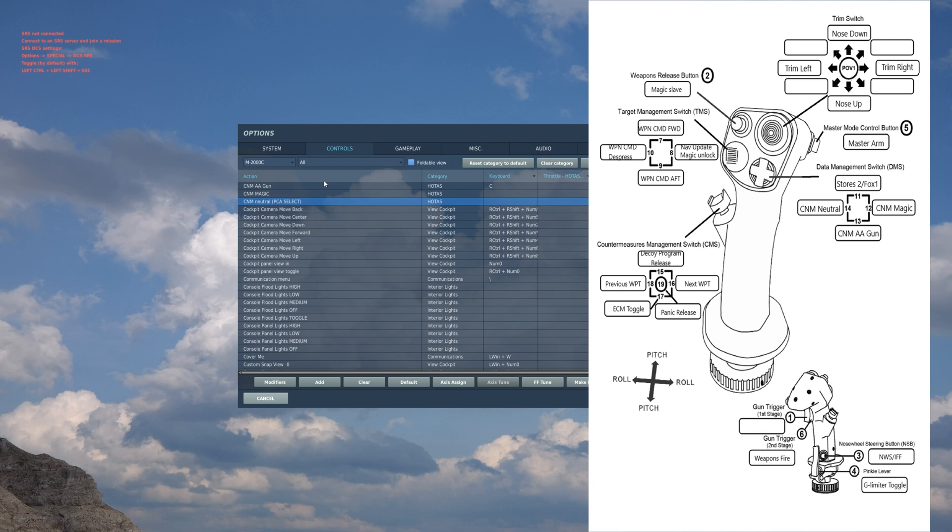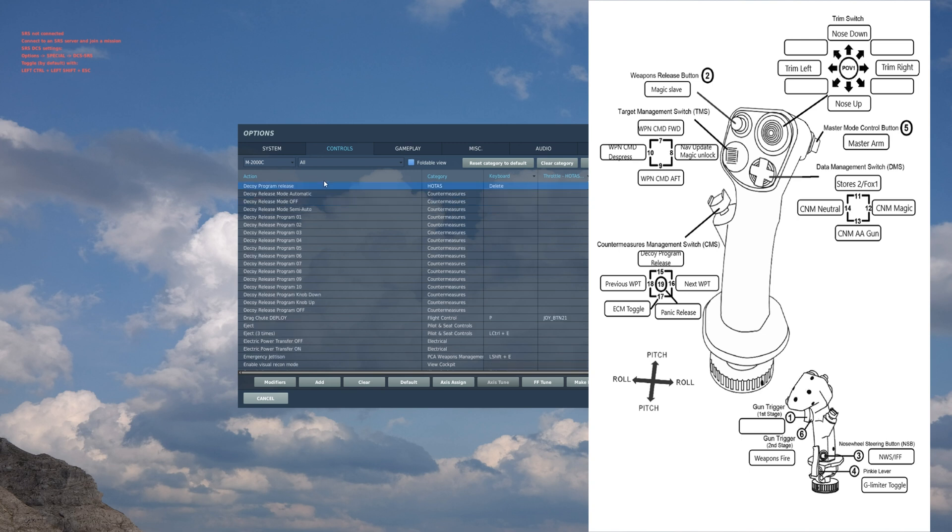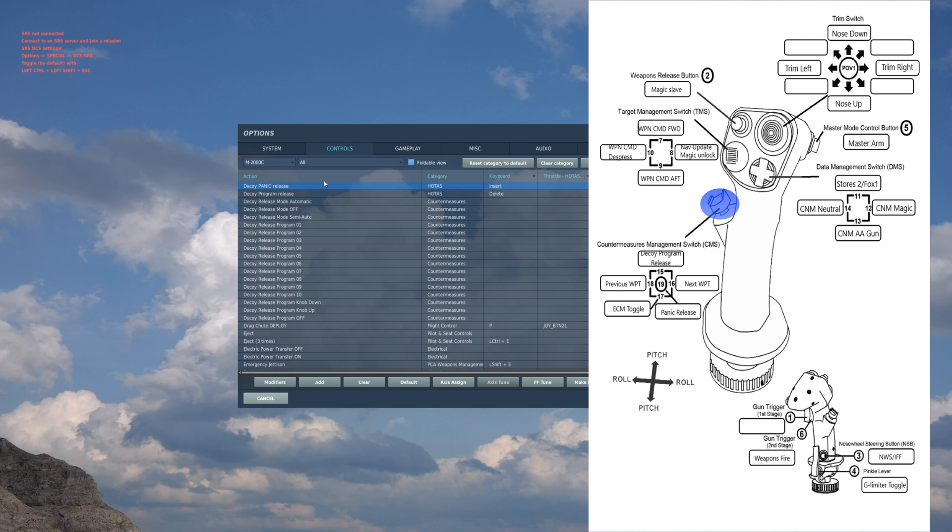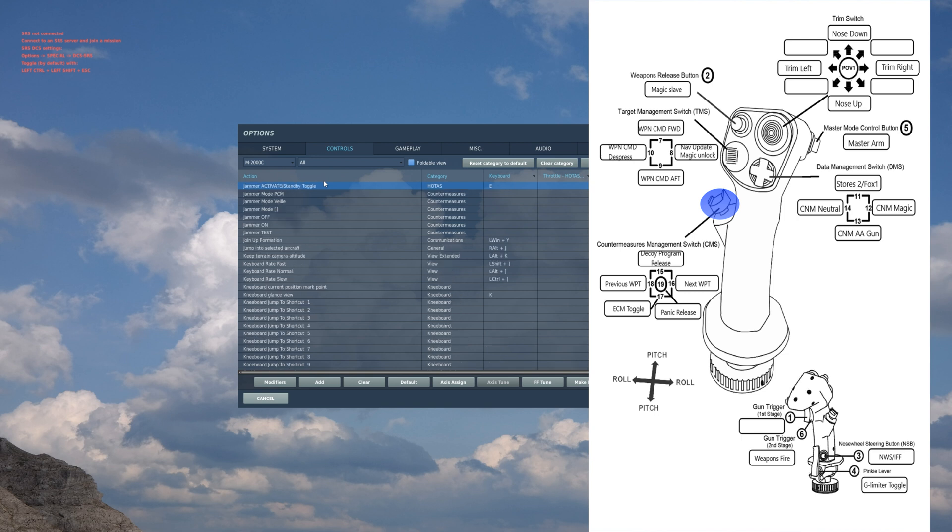Going down from there: countermeasures. So decoy program release - you got program 5 selected, that will be how you release that. Panic release: so say someone fires on you and you don't know what it is, that's when you use panic release. It will do three flares and three chaff.